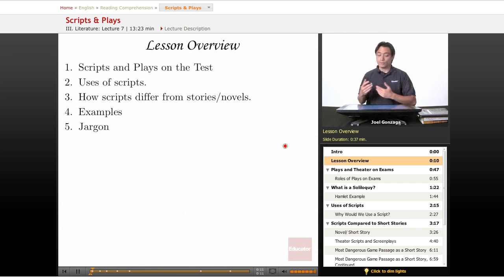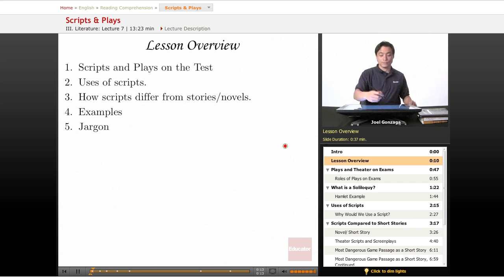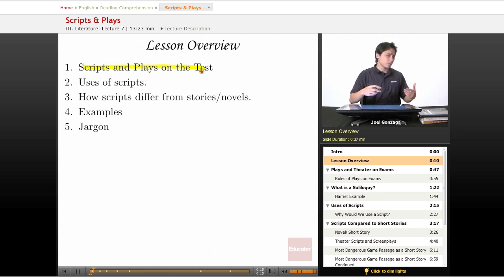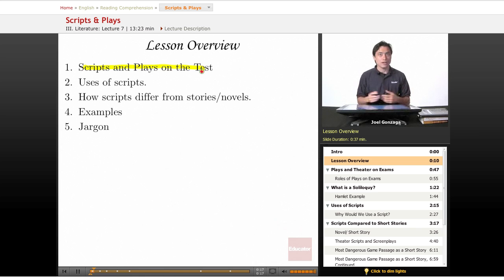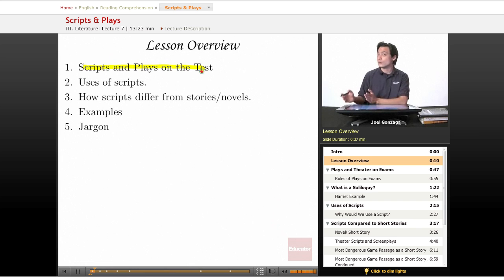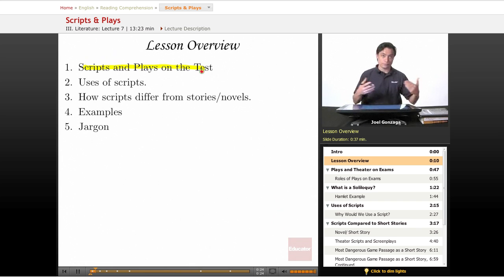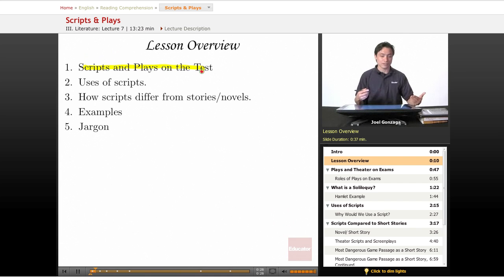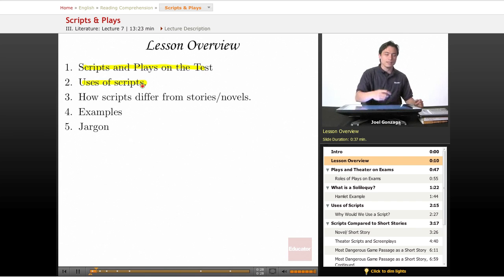So the overview for this lesson is pretty simple. First off, I'm going to talk about the role of scripts and plays on placement tests for college such as the SAT exam and anything that you would use to get into maybe a private school or those placement test type things.